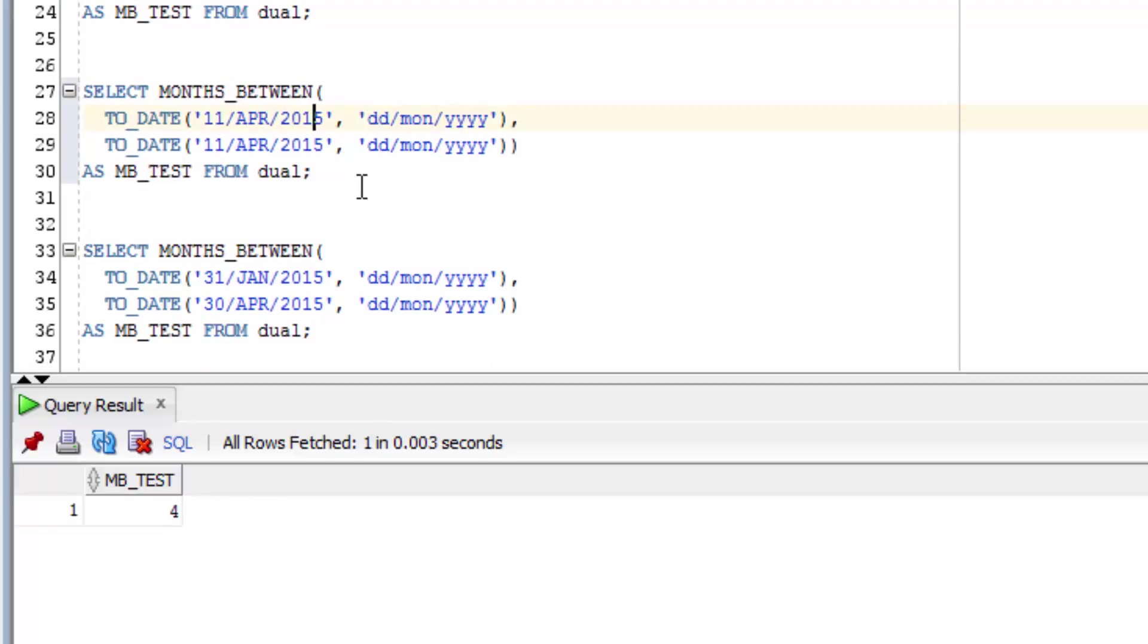The next example shows what happens if the two values are the same. You can see it returns a value of 0.